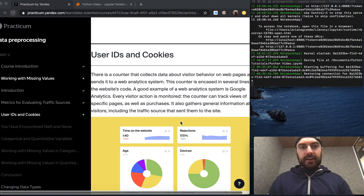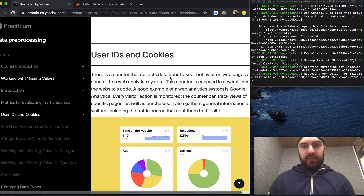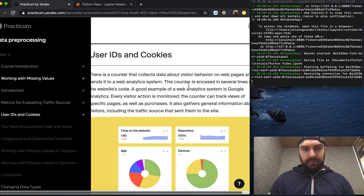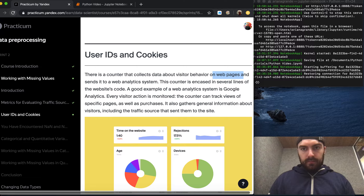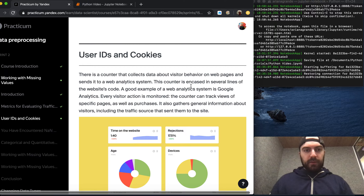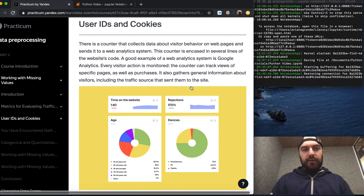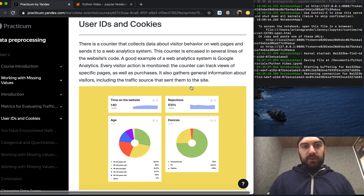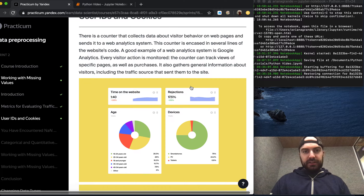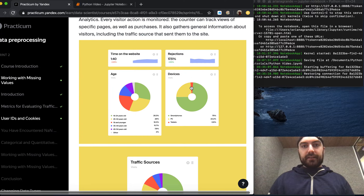Continuing with user IDs and cookies. There is a counter that collects data about visitor behavior on web pages and sends it to a web analytics team. This counter is encased in several lines of the website's code. A good example of a web analytics system is Google Analytics. Every visitor action is monitored. The counter can track views of specific pages as well as purchases. It also gathers general information about visitors, including the traffic source that sent them to the site.